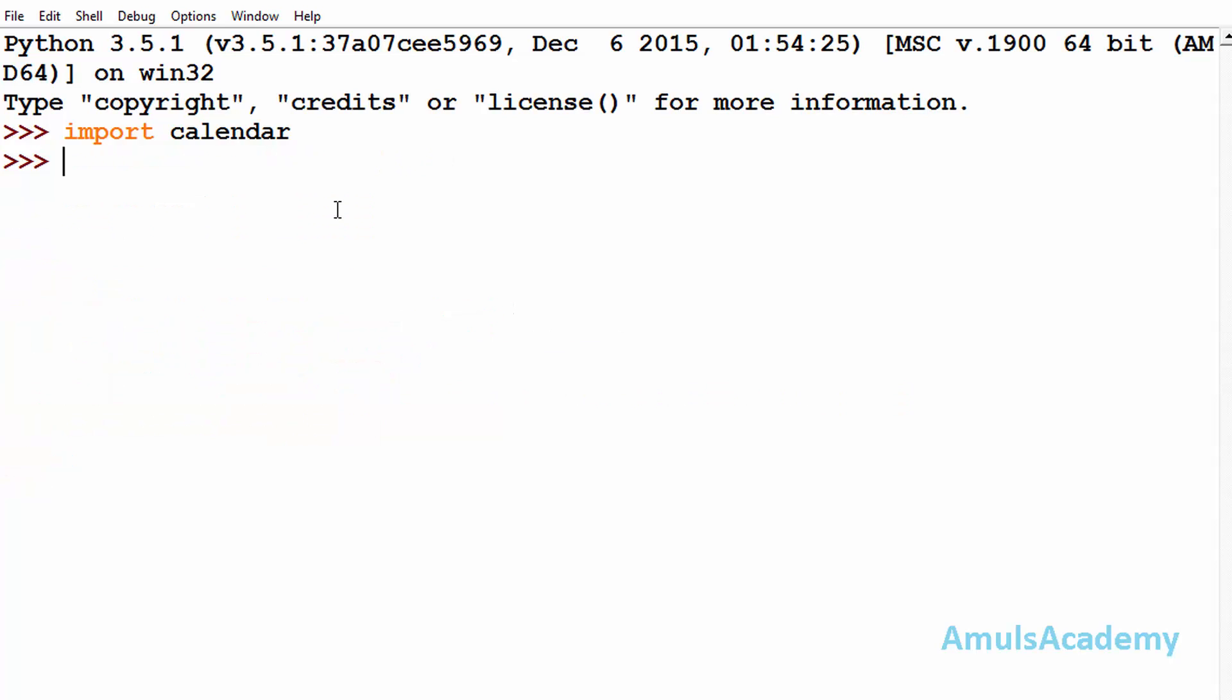Next we can find out the number of leap years between two years by using the leapdays method. For that, calendar.leapdays, and here we need to mention the years. I want to find out the number of leap years between 2000 and 2017, so I'll mention 2000, 2017. And here we can see 5. That is 2000, 2004, 2008, 2012, and 2016. So there are five leap years between 2000 and 2017.